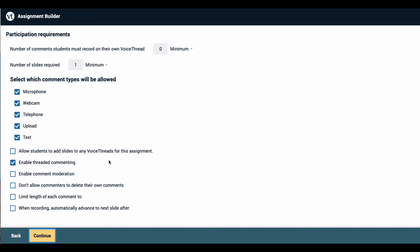At the top of this page, you have the participation requirements. You can require students to record a number of comments on their own VoiceThread and to add a specific number of slides. Keep in mind that the number of comments is for their own VoiceThread and not for any classmates' submissions.